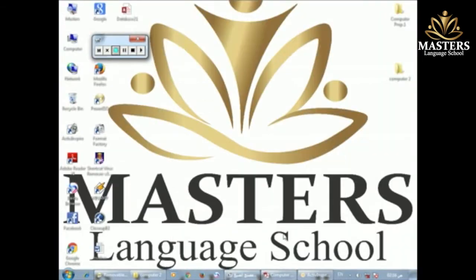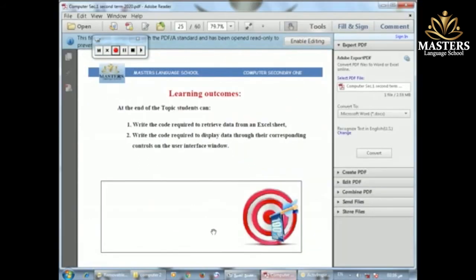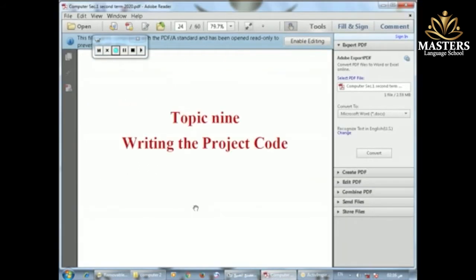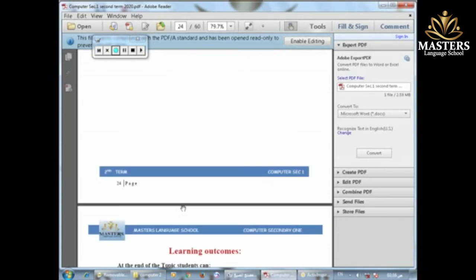Good morning secondary one. Today I will explain the lesson: writing the project code.